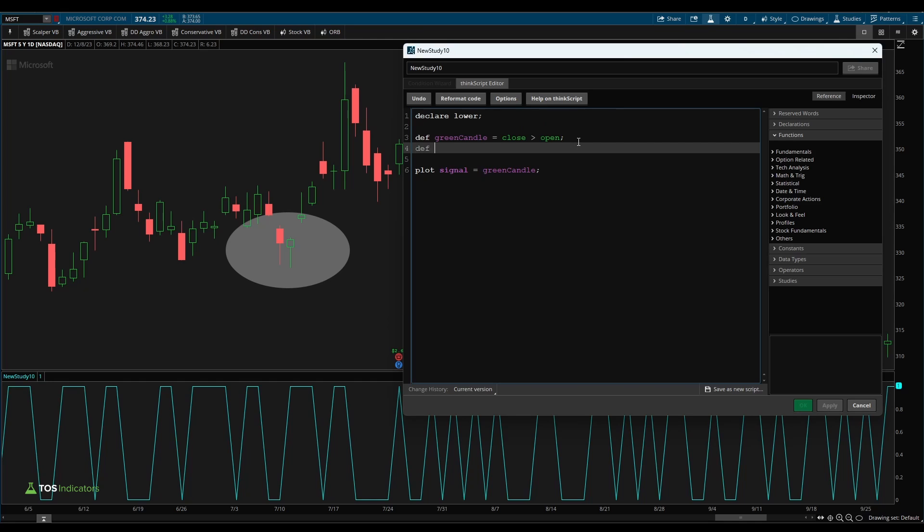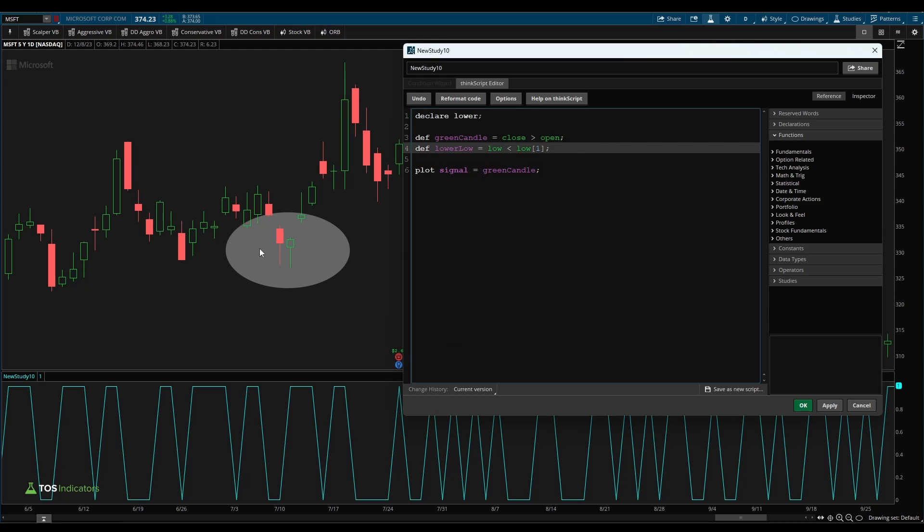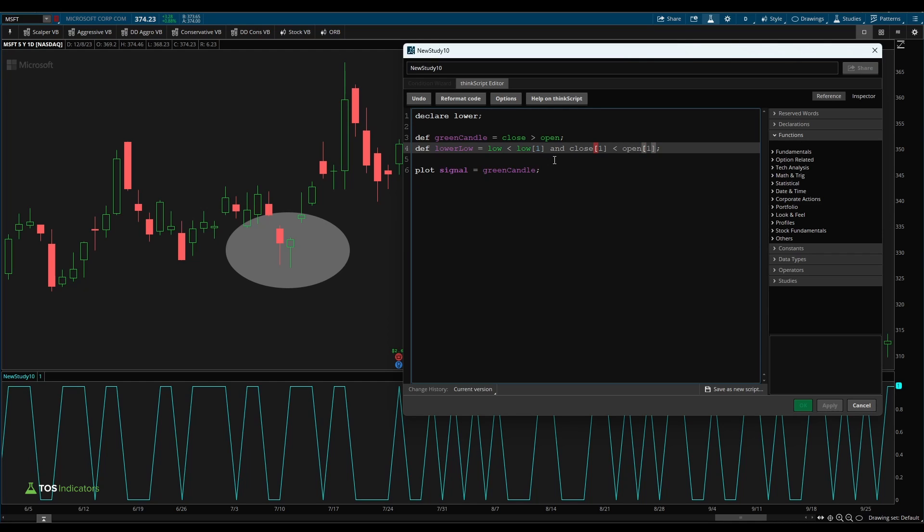I'll say def lower low, and our low price of our current candle must be less than our low price from that previous candle. Now using that, we can also see that our previous candle here is red. So we can combine that into this condition here. Let's say our low price needs to be lower, and our close price on that previous bar must be less than the open price suggesting we had a red candle. We can also change this variable name from lower low to previous candle low.